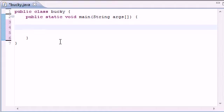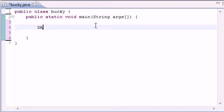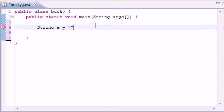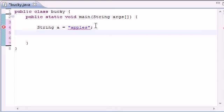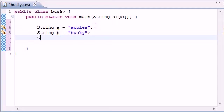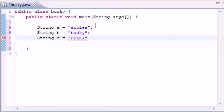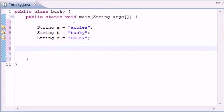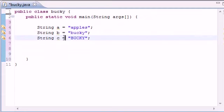So what we're going to be going over in this tutorial is a couple of things about strings. I know we talked about strings before, but we never really talked about all the things that we can do with strings. So let's go ahead and make a couple more strings right now. I'm going to name mine A, B, and C, and I'll set A equal to apples. String B, set this equal to Bucky, and string C, set this equal to Bucky, but making sure it's all in caps.